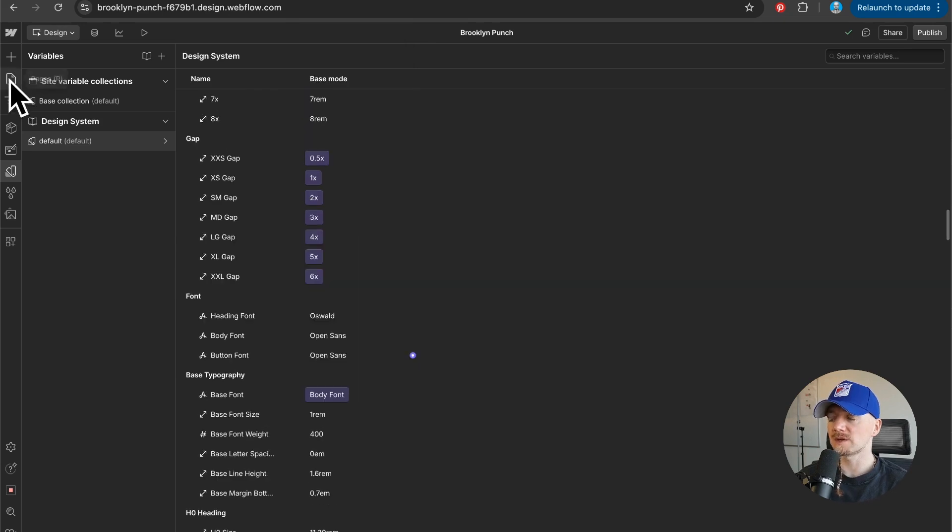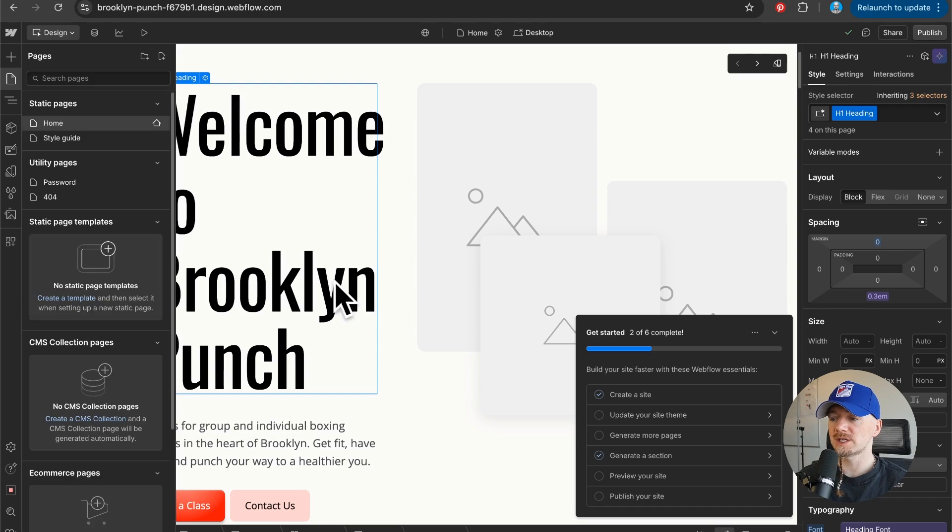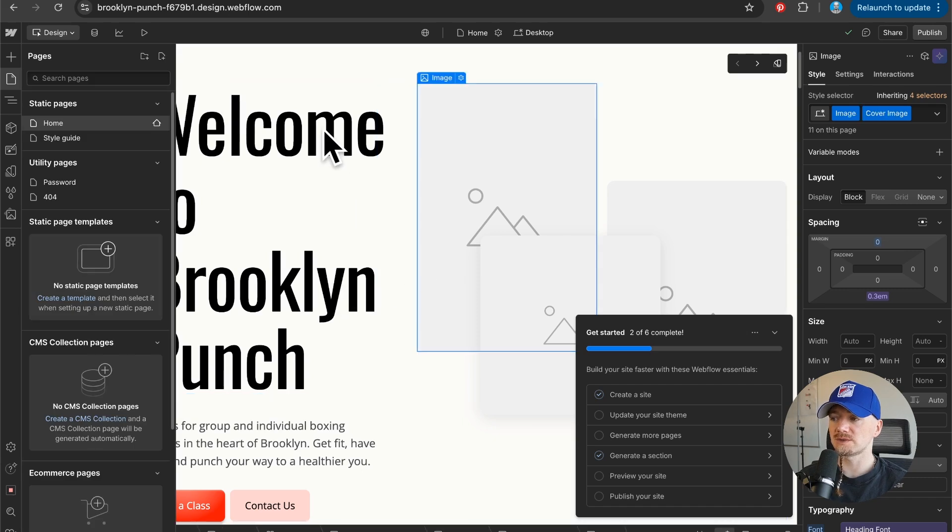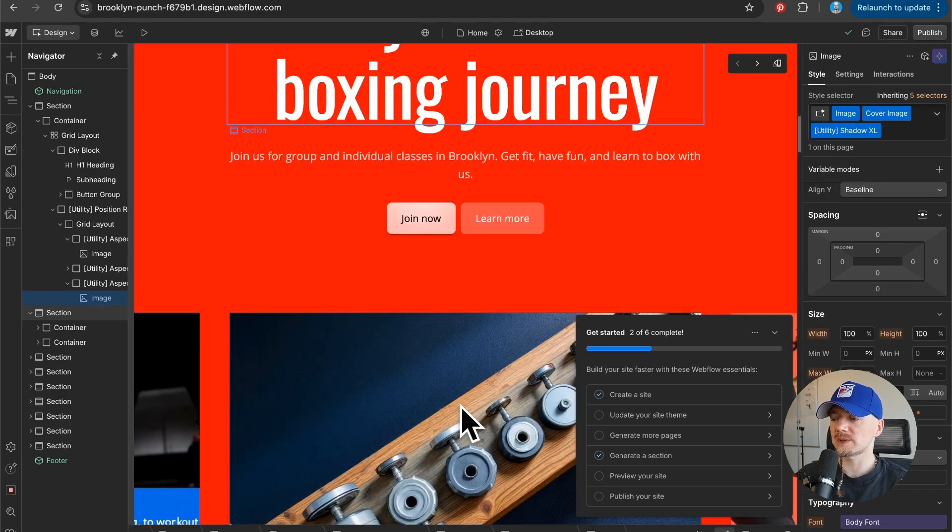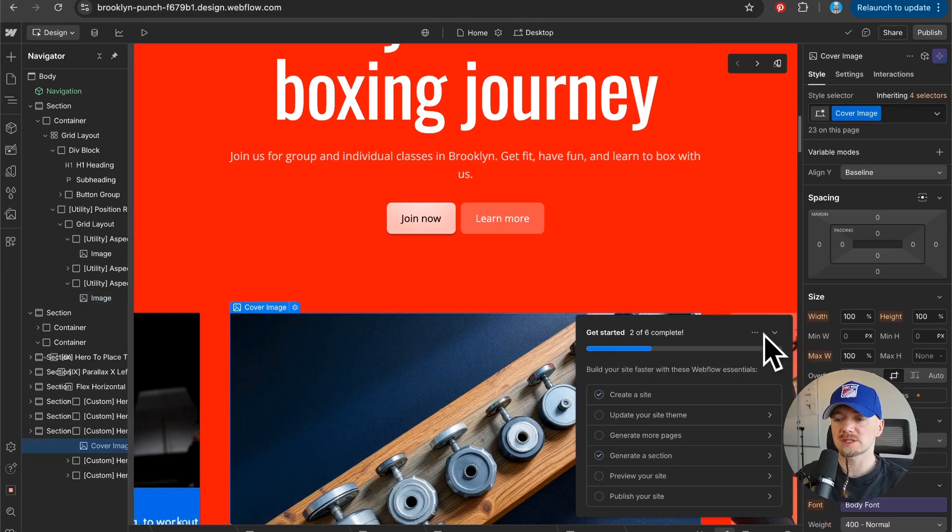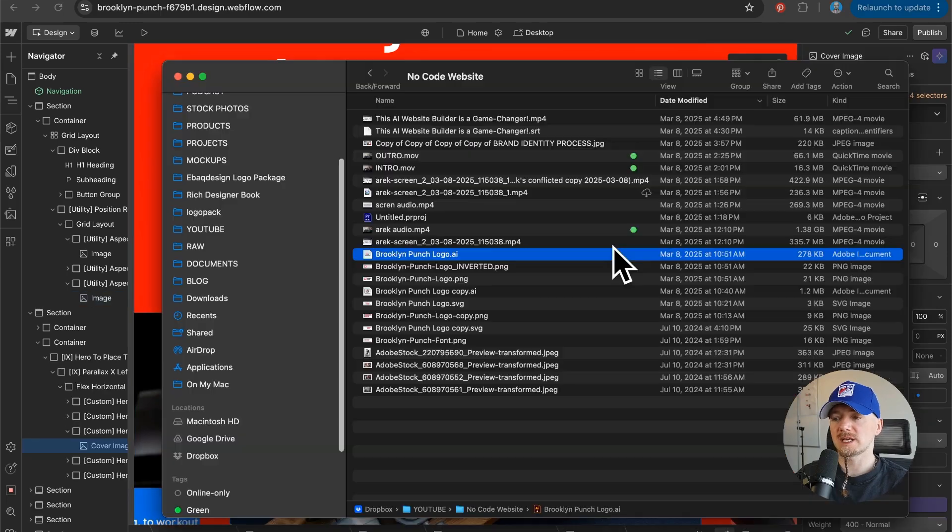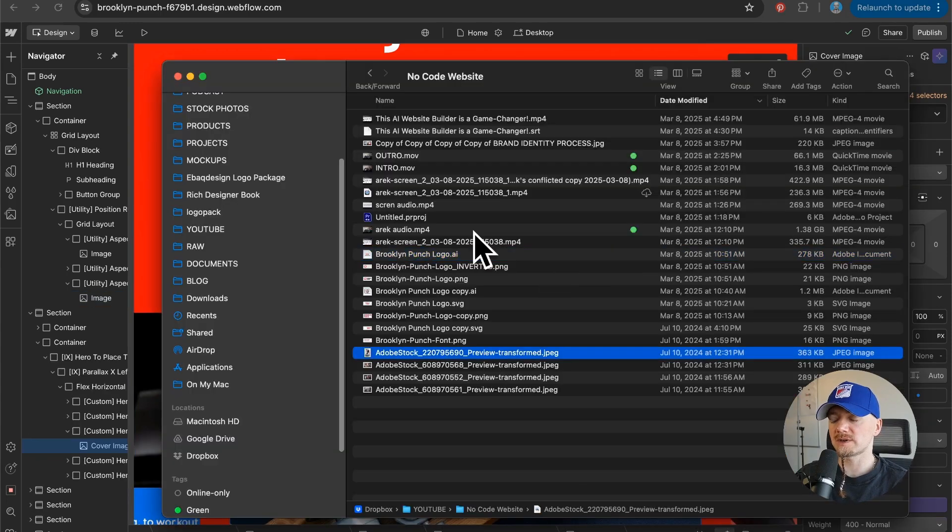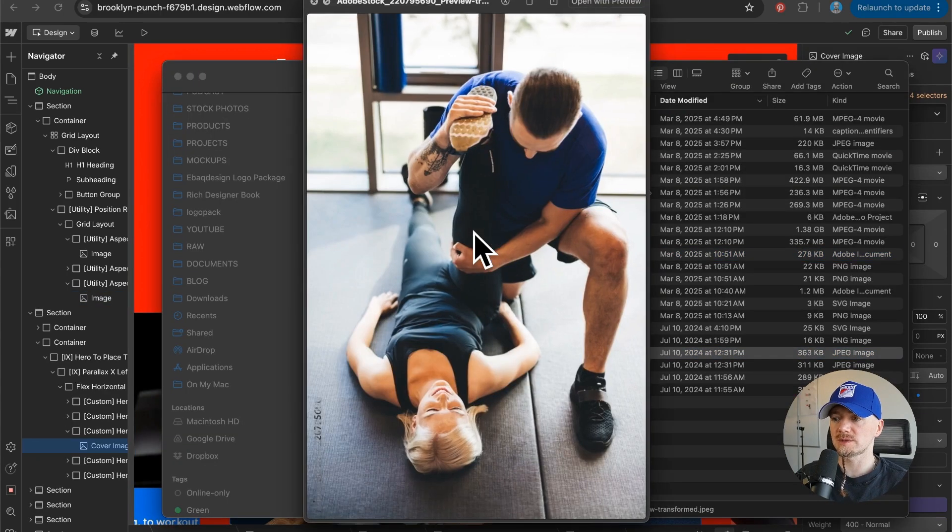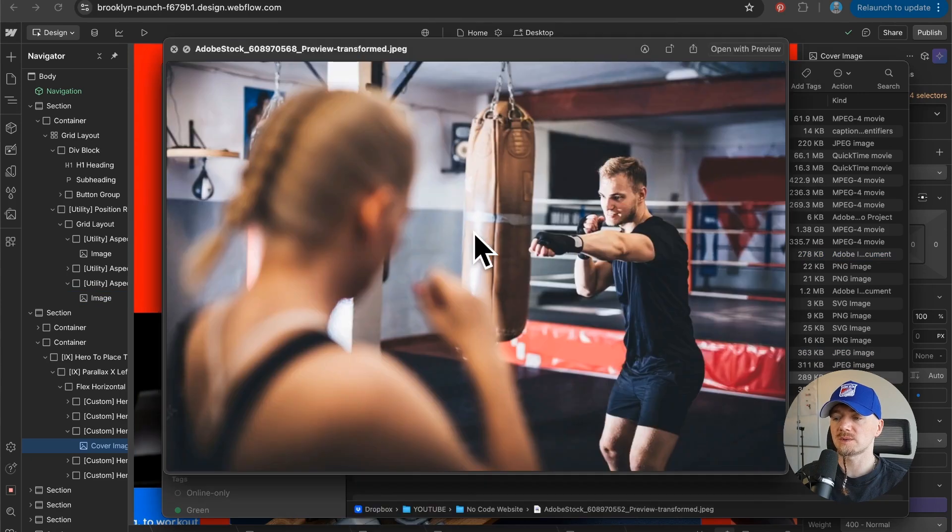Now if I go back to my page we can see that we already have the new font. You can replace the images. These are some AI generated images but I found a few images that I want to use on Adobe Stock.